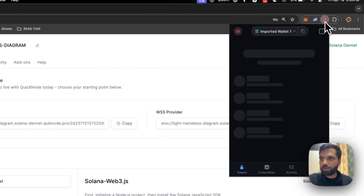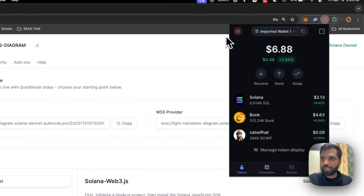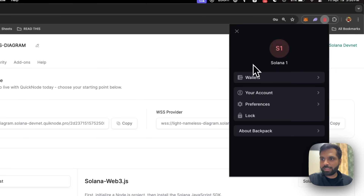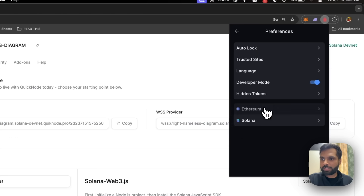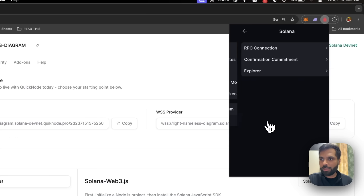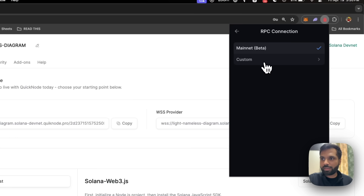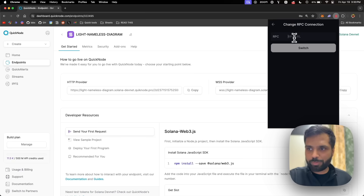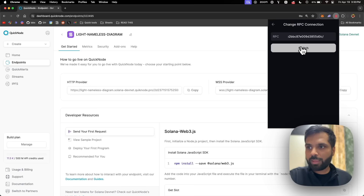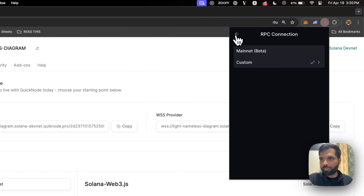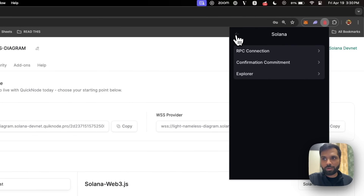Then go to your Backpack wallet, click on the account logo, then settings, then click on preferences, then click on Solana, then click on RPC connection and then click on custom. Then in the input field, paste your RPC URL and click on switch. And there you are.